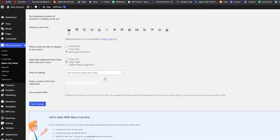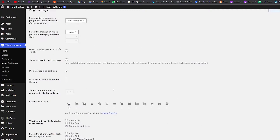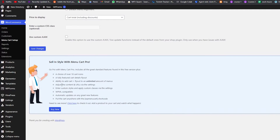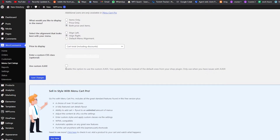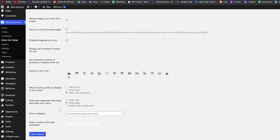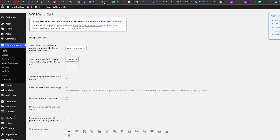Once that's done we can click Save Changes. There's also a custom CSS class option — if you want to add something customizable you can add that here, but this feature is only available in the pro version. Once everything is done, just click Save Changes.